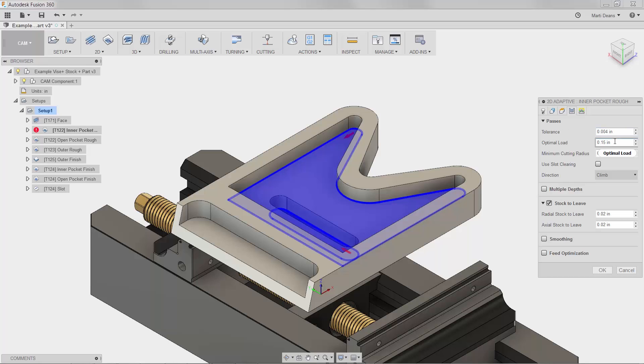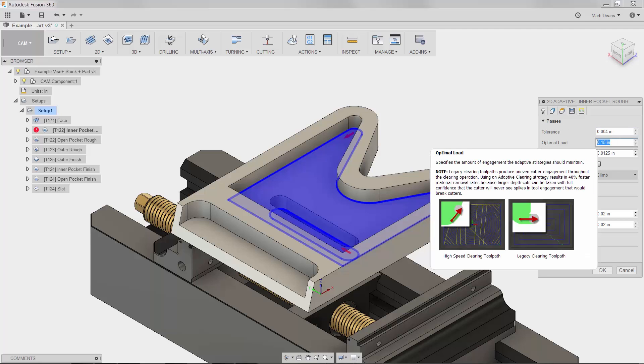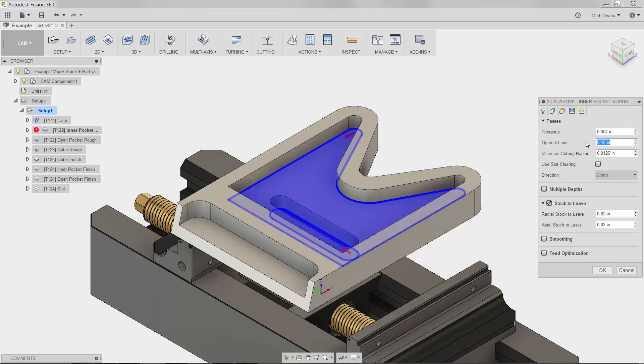But because this is a 2D adaptive clearing operation, the parameter is called optimal load. I'll decrease the optimal load from 150 thousandths to 100 thousandths to make the distance between each pass smaller.